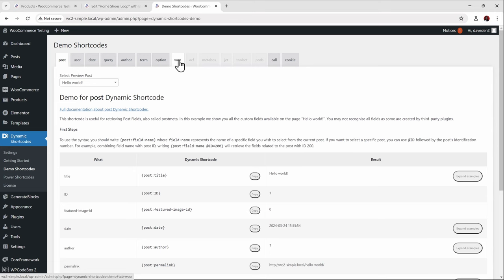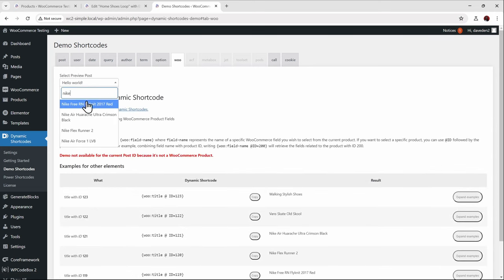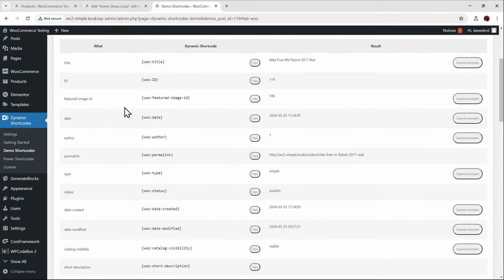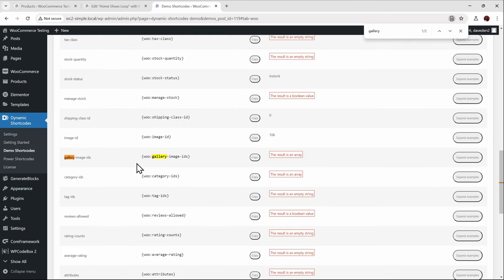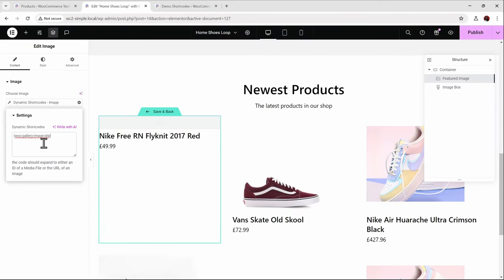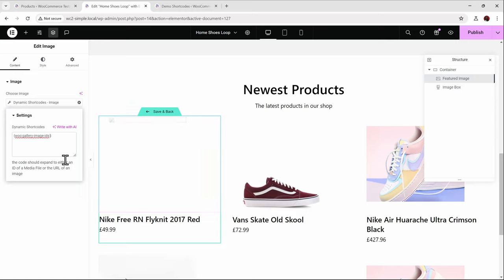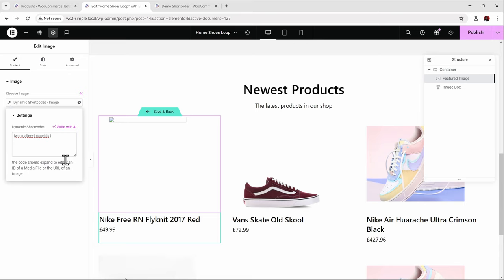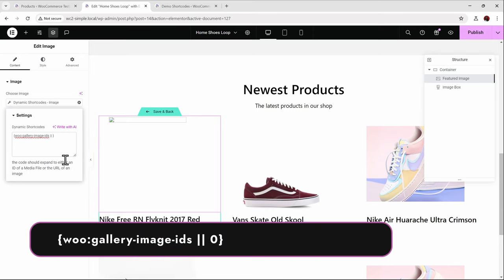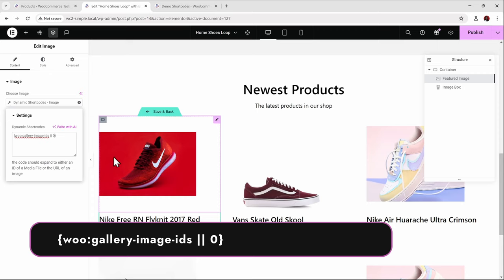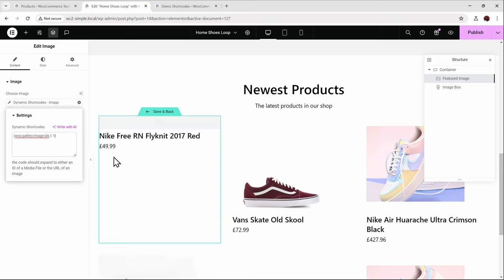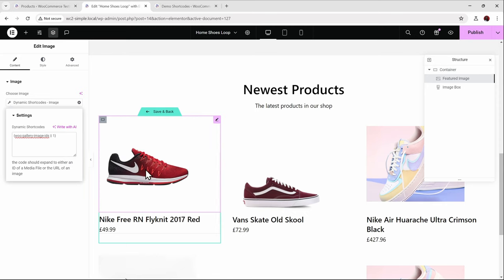Searching a product like Nike, we can find the shortcode we need: WooGalleryImageIDs. It returns an array, but we need just the ID of one image. We paste the shortcode, then use the axis — the double pipe symbol — and specify zero to retrieve the first image from the product gallery. If we want the second image, we use one. In this case, I just want the first, so I'll use zero.